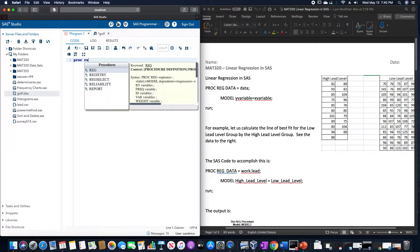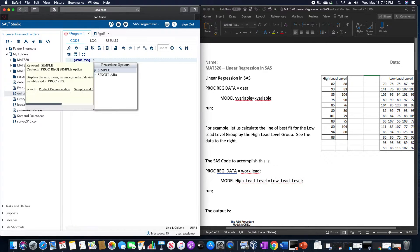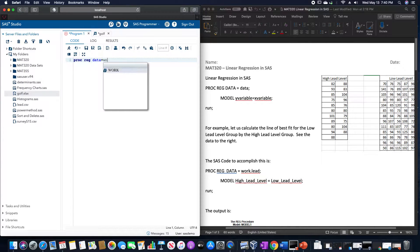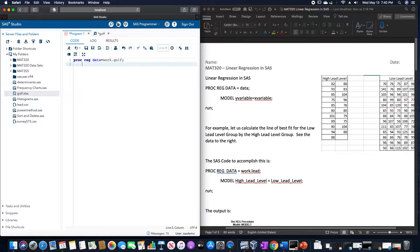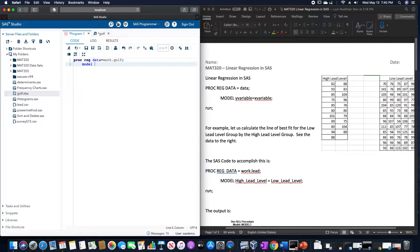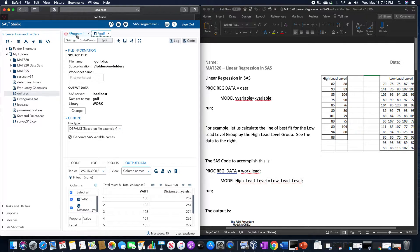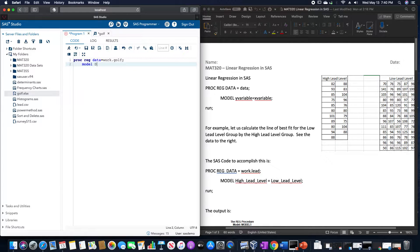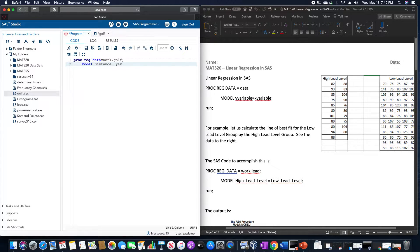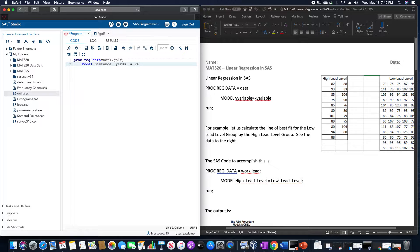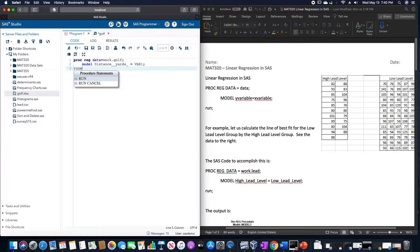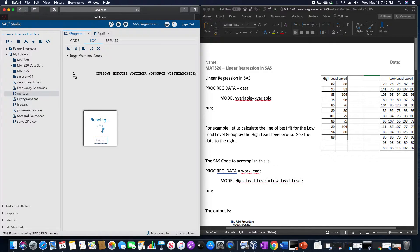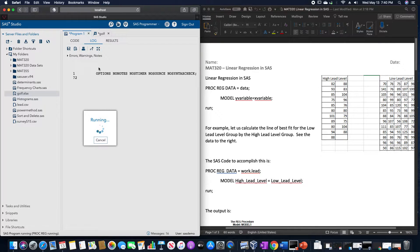So PROC REG DATA equals WORK dot GOLF. It's going to be model, and I'm going to use the distance in yards as the Y variable. And you have to type the column headers exactly as you see them, which is why I kept going back and forth.